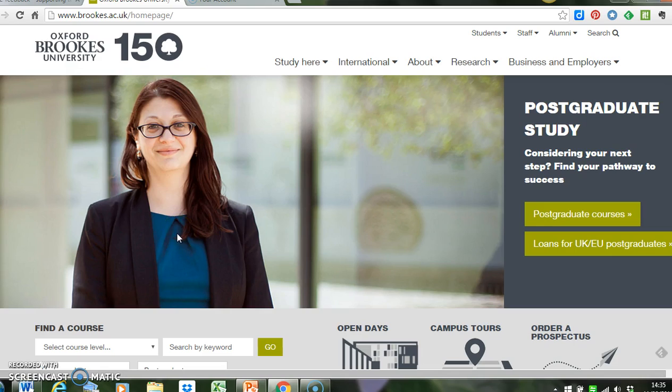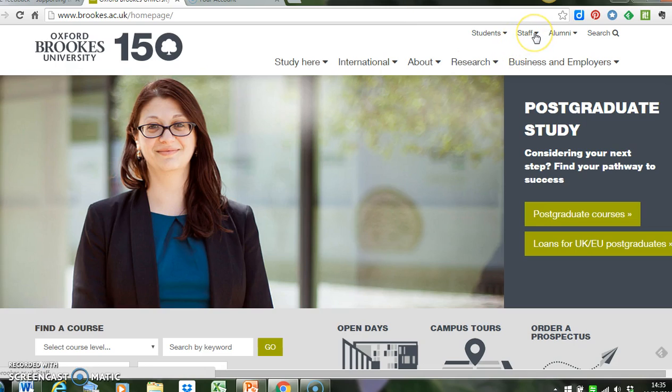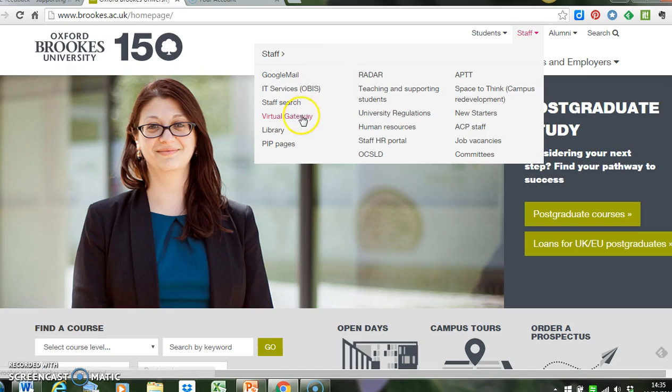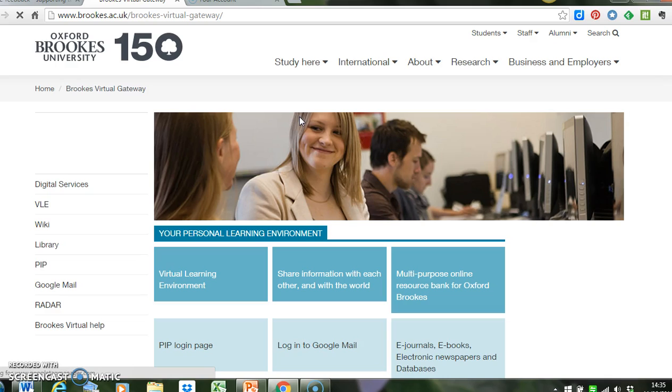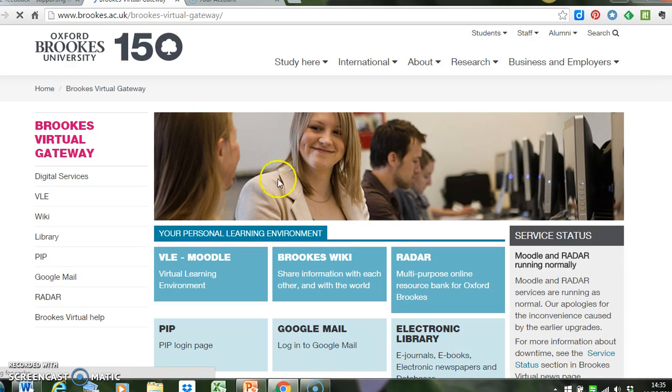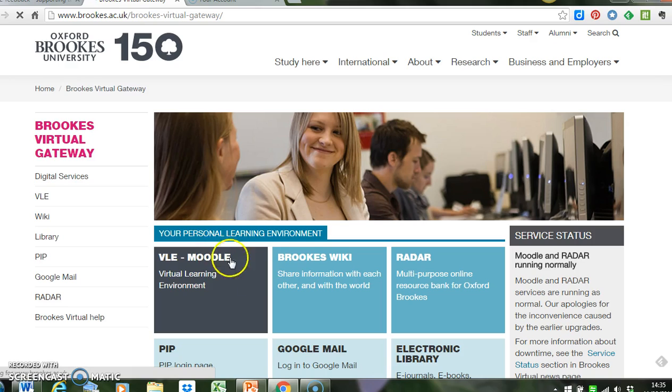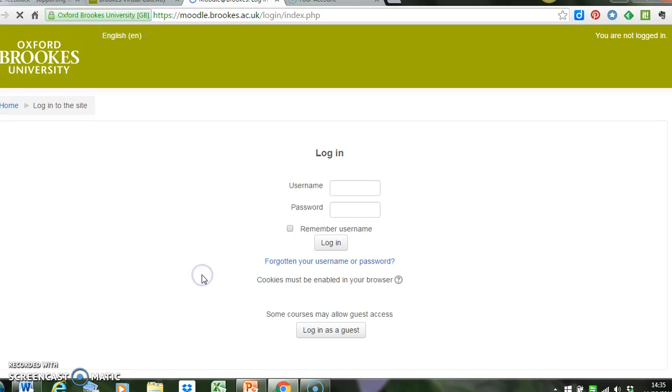As you can see in front of me, I've got the homepage open. In the top right-hand side of the screen, you can see the staff drop-down menu. I'm going to open this and go to Virtual Gateway. On this page, you'll see the VLE Moodle block, so I'm going to click on that, and that takes me through to the Moodle homepage.